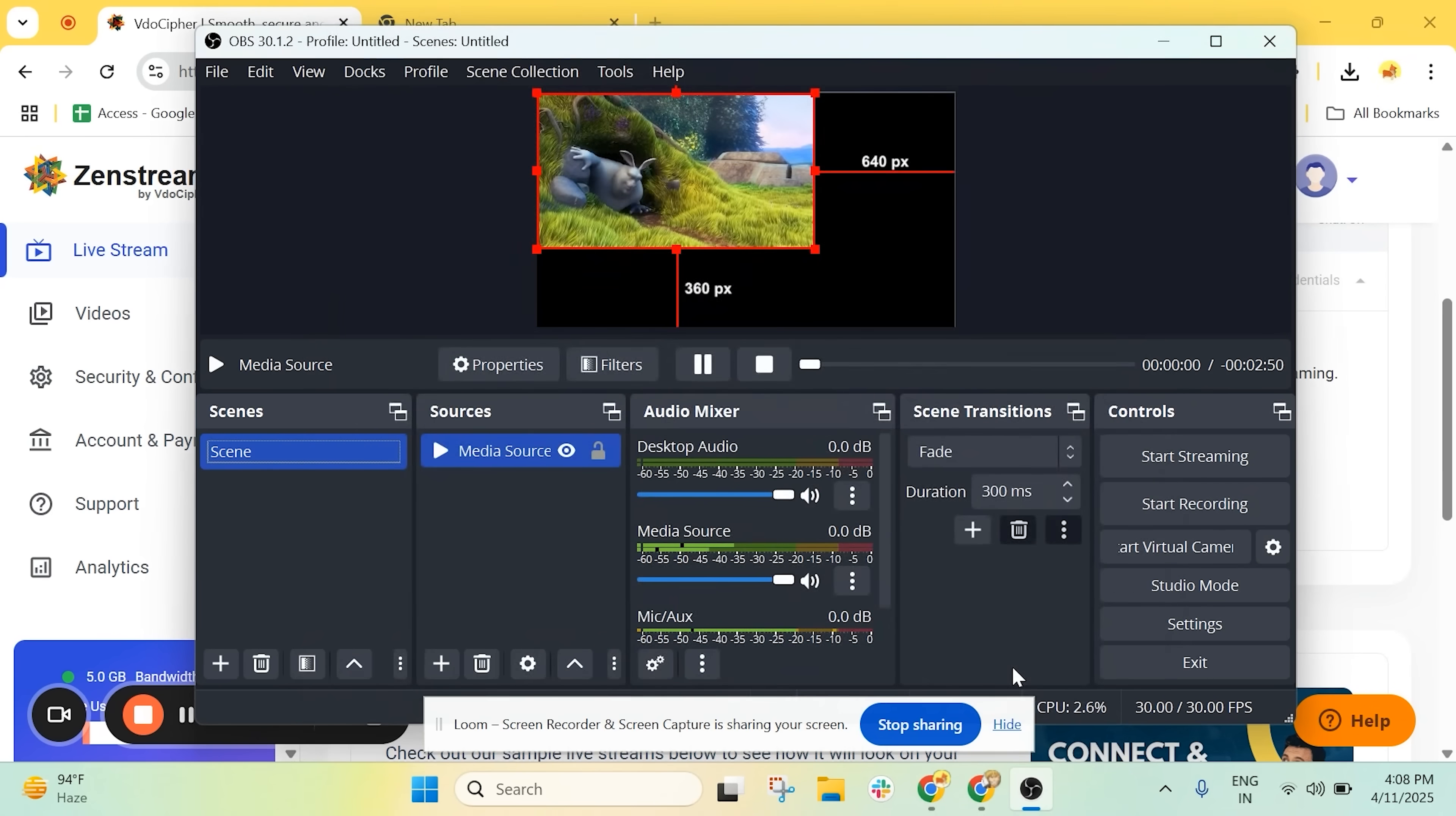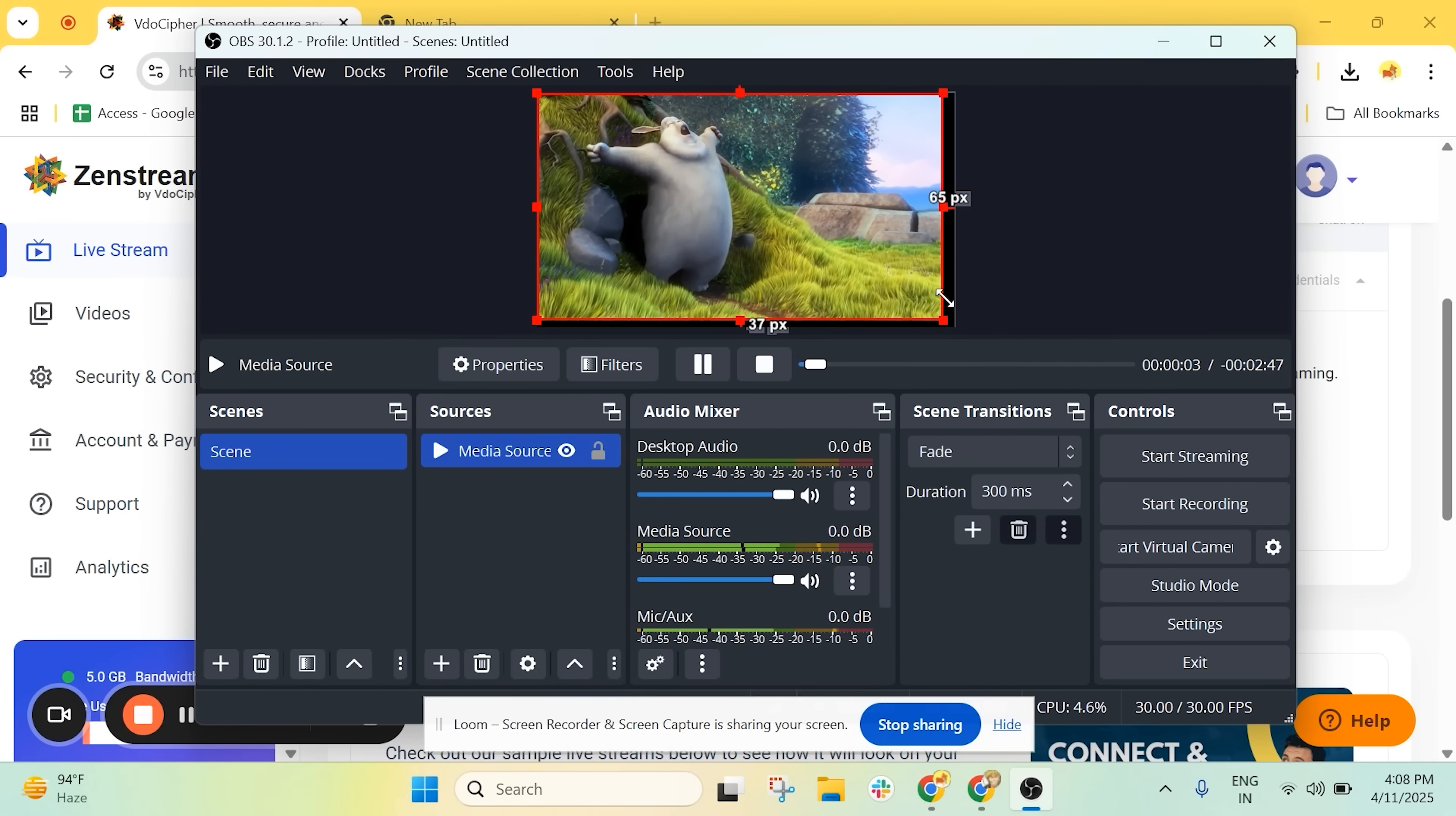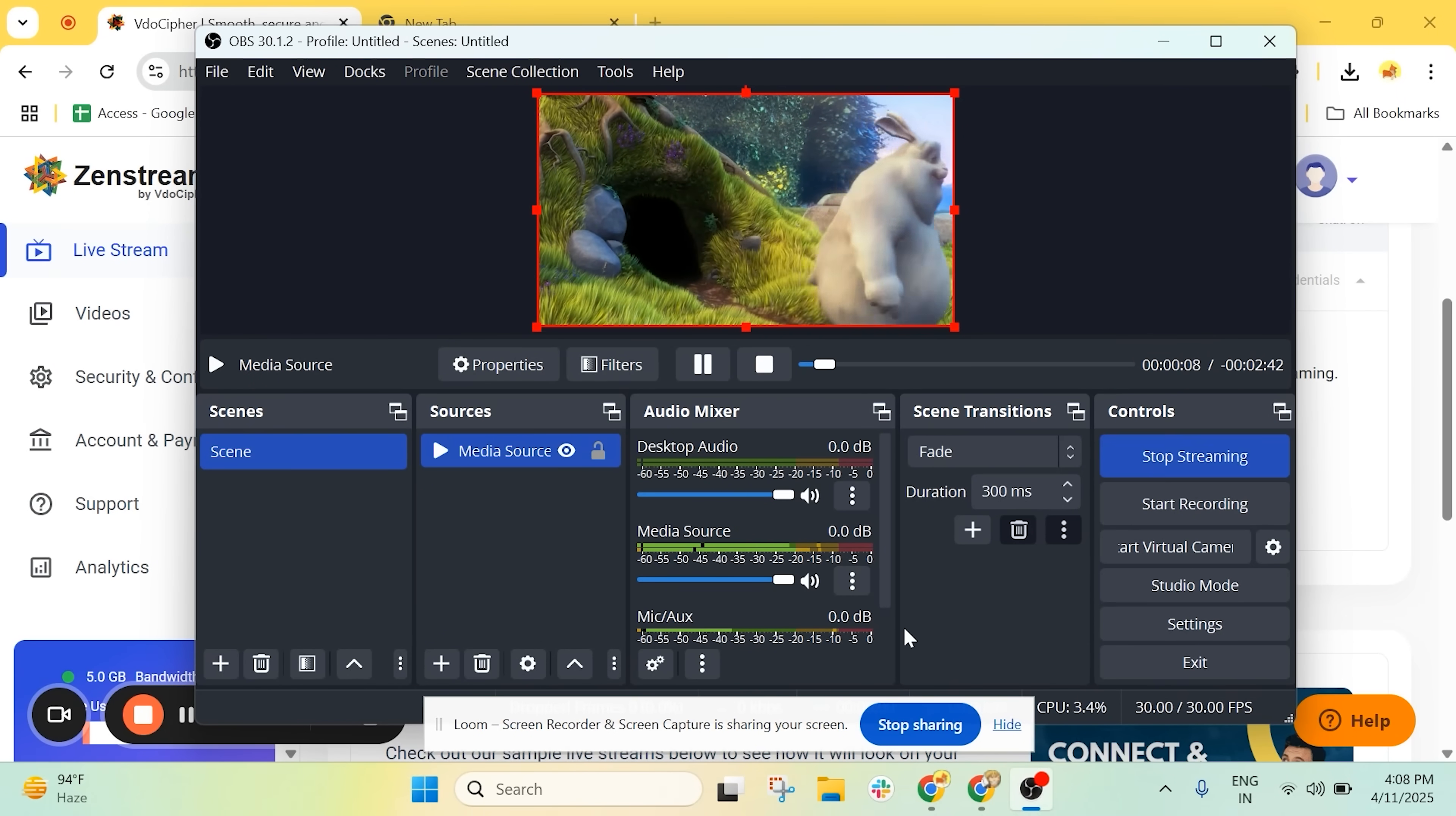There's our video. We just need to adjust the screen layout. That's it. Now click Start Streaming. And we're live.